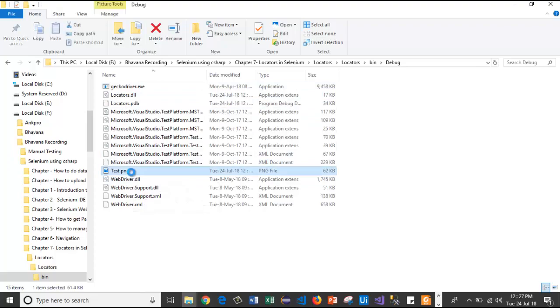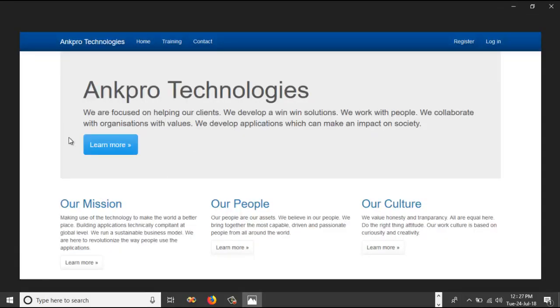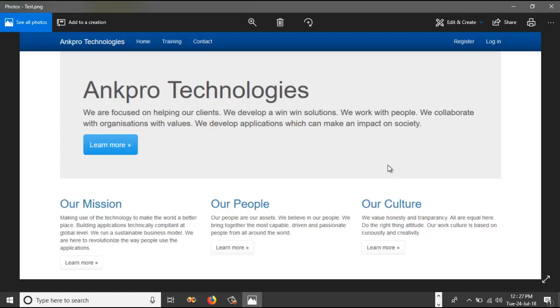And in bin debug, there is an image. This is the screenshot. It will take little time to load. This is the screenshot. Like this, we will capture the screenshot of the browser window.